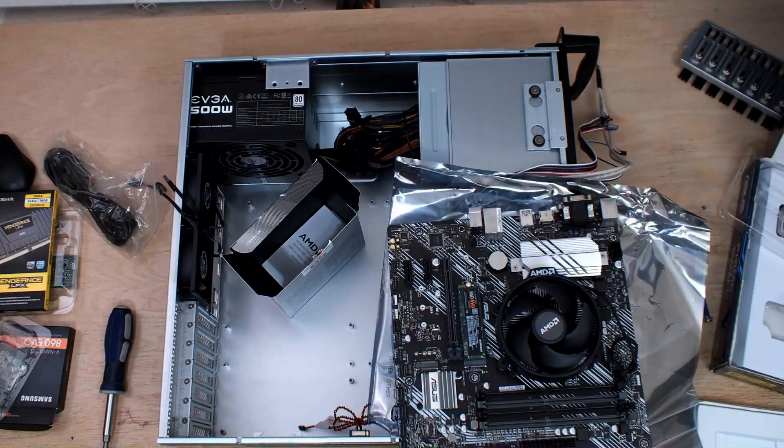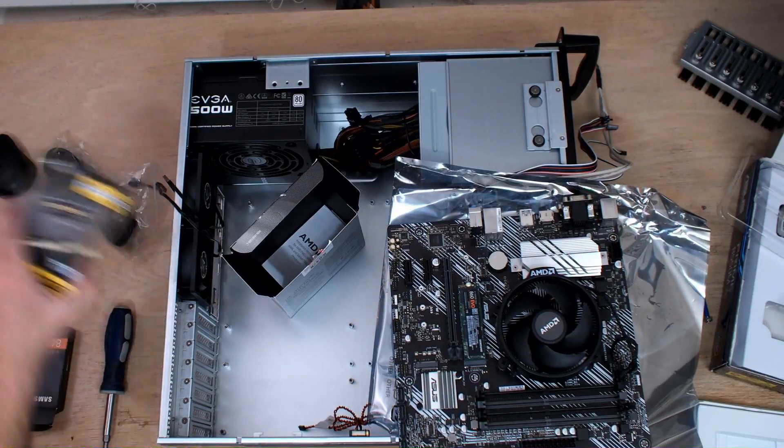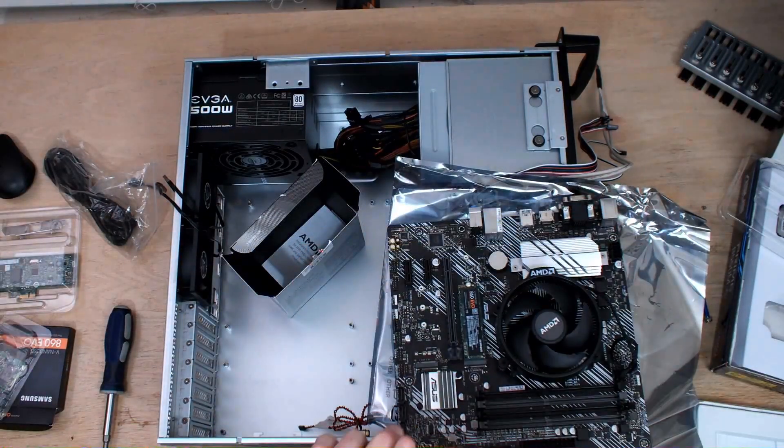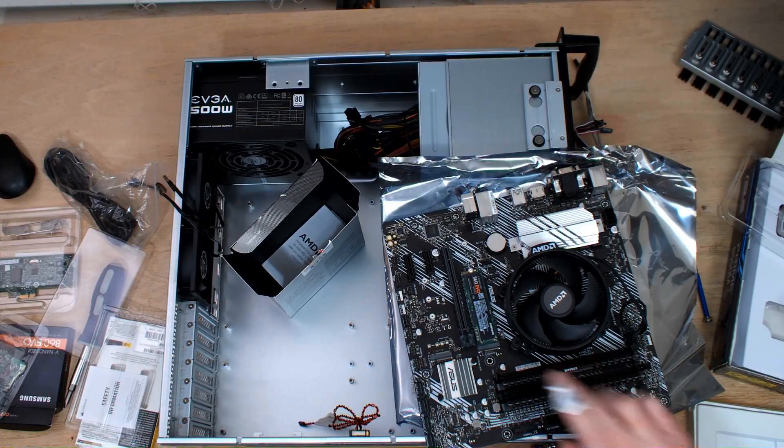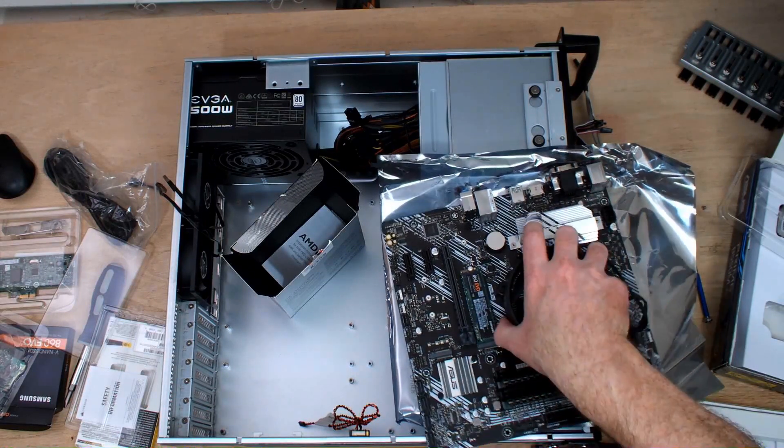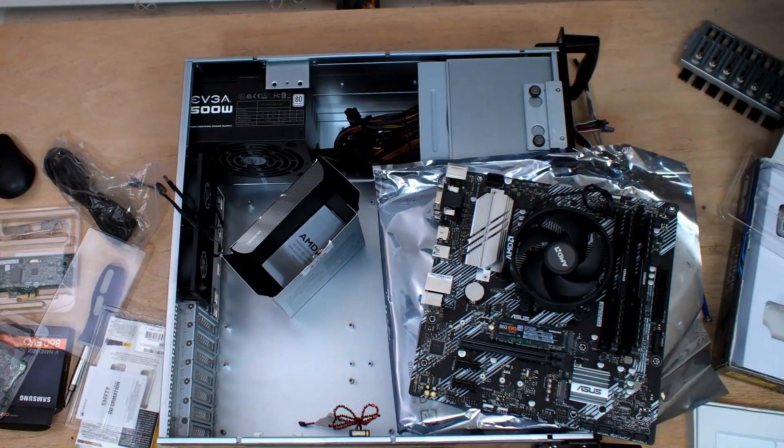All right, and now it's RAM time. We got RAM, we got hard drive, CPU, CPU fan.